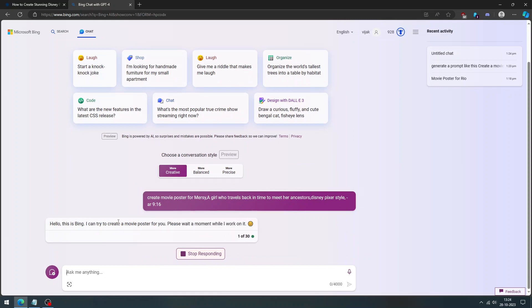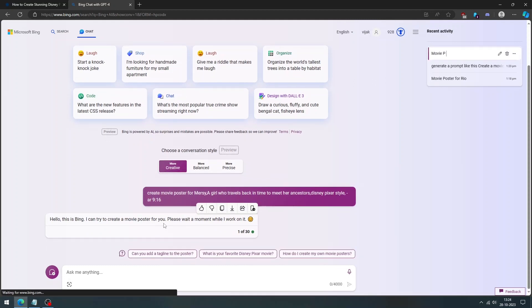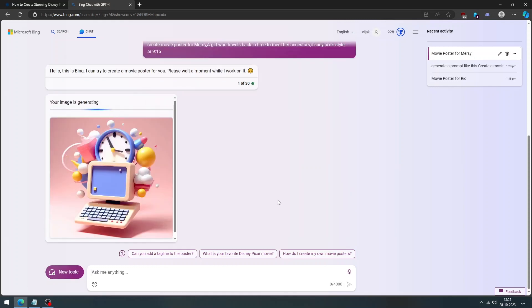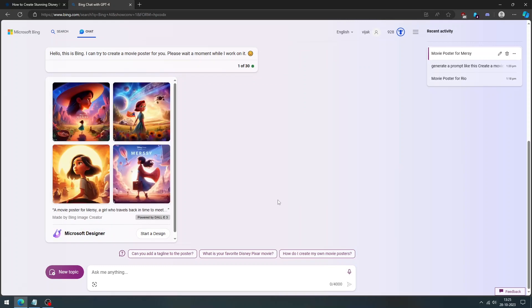Enter a prompt for the movie poster that you want to create. For example, you can write your own imagination, like character name, color, theme, and background. The prompt should start with create or generate. After entering your prompt, Bing will start creating Disney Pixar movie posters for you. So just wait until the process is completed.